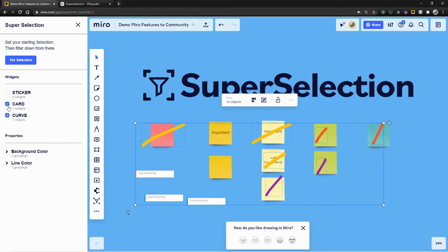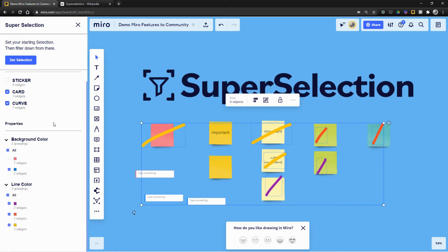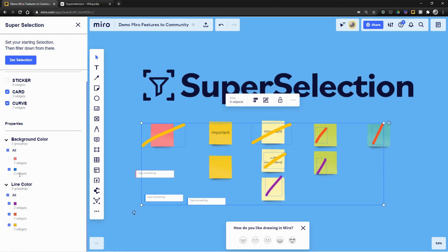Yeah, and you can select kind of like sub-selections across different types. So this is kind of like the union of all property values associated with each object. So right now I've got cards, of which I'm selecting only the blue ones. And I'm selecting curves, which are the pen marks.